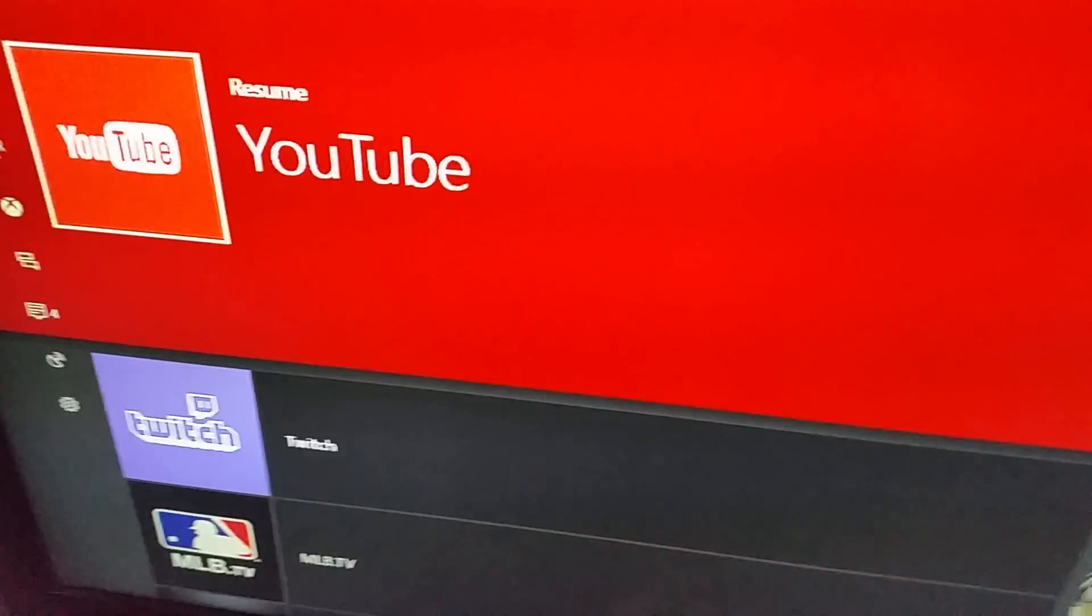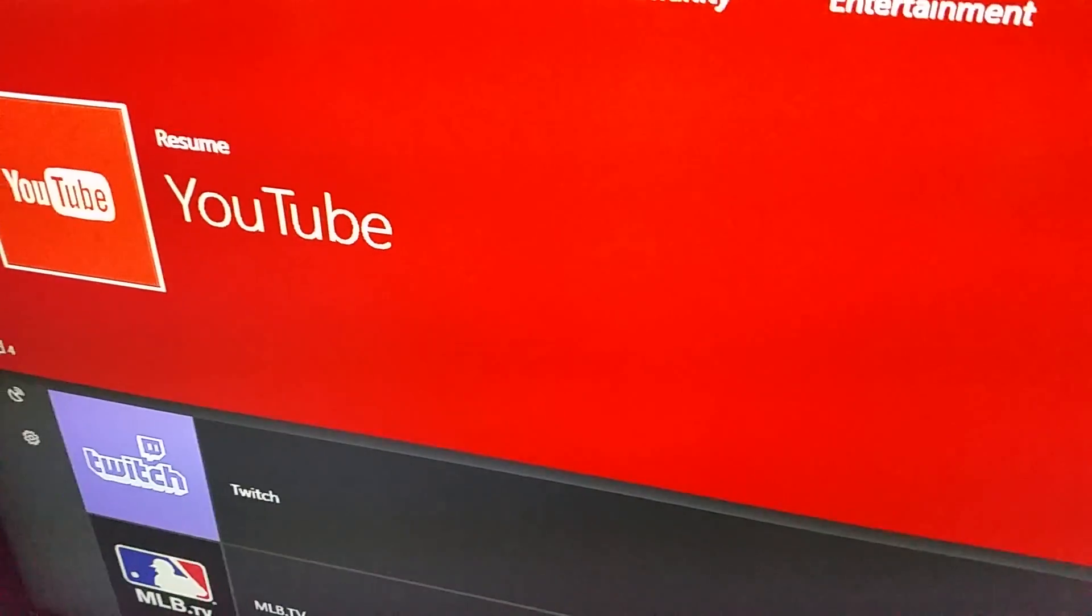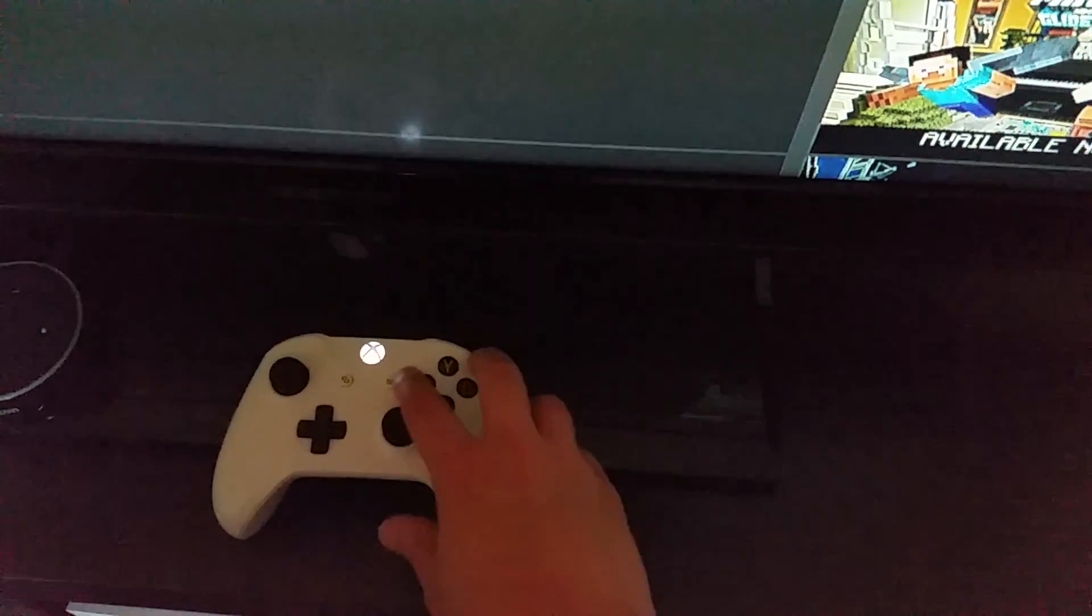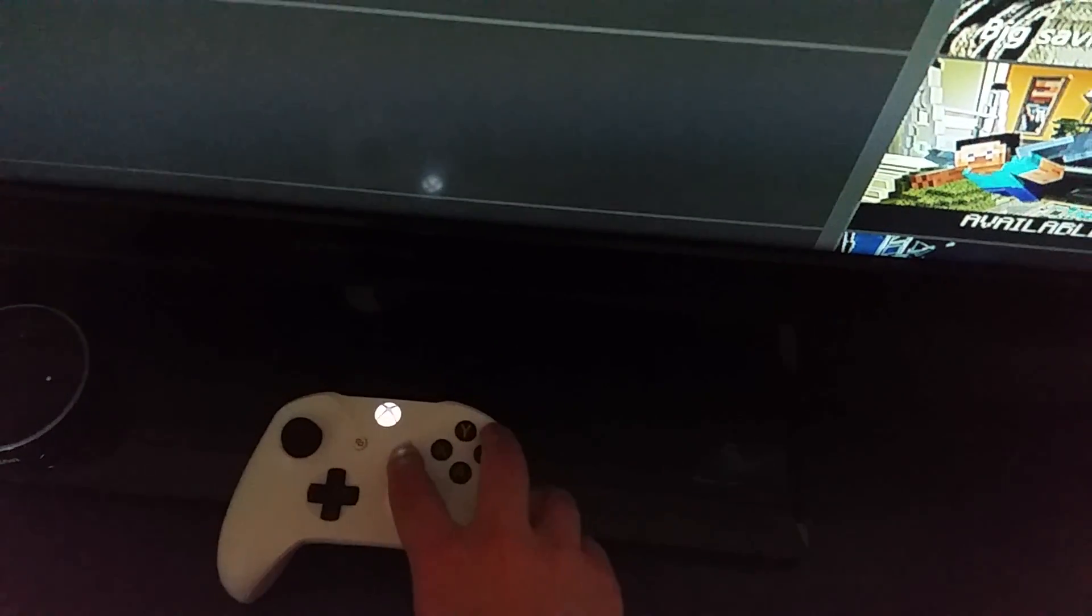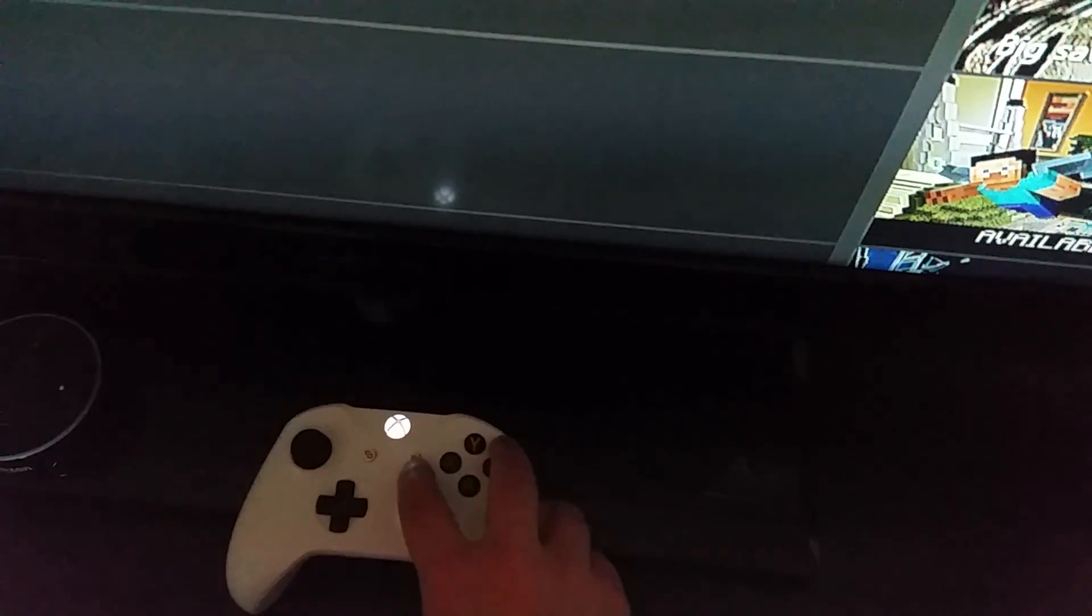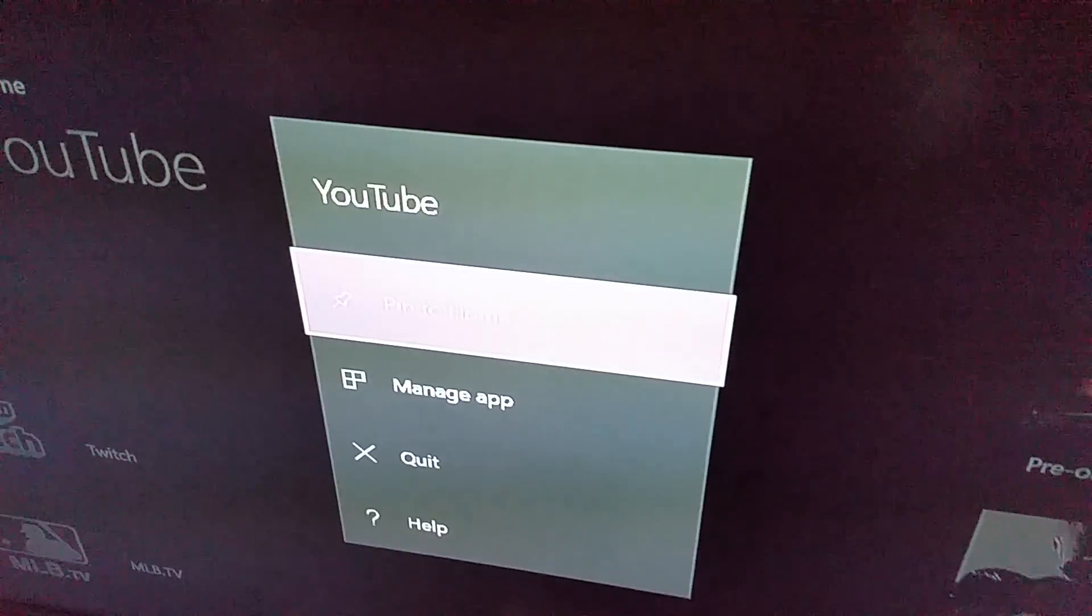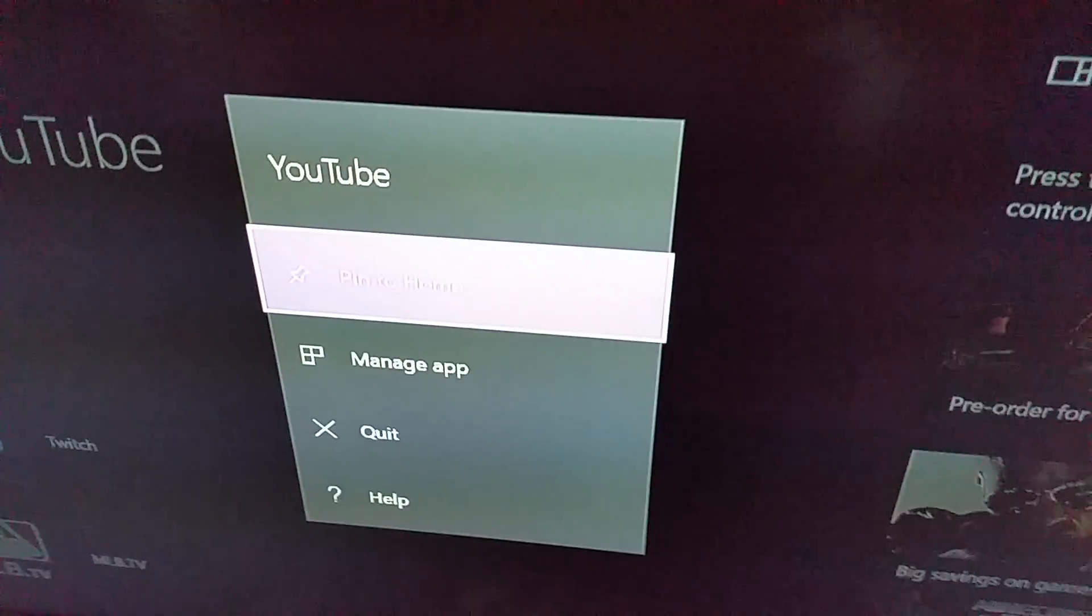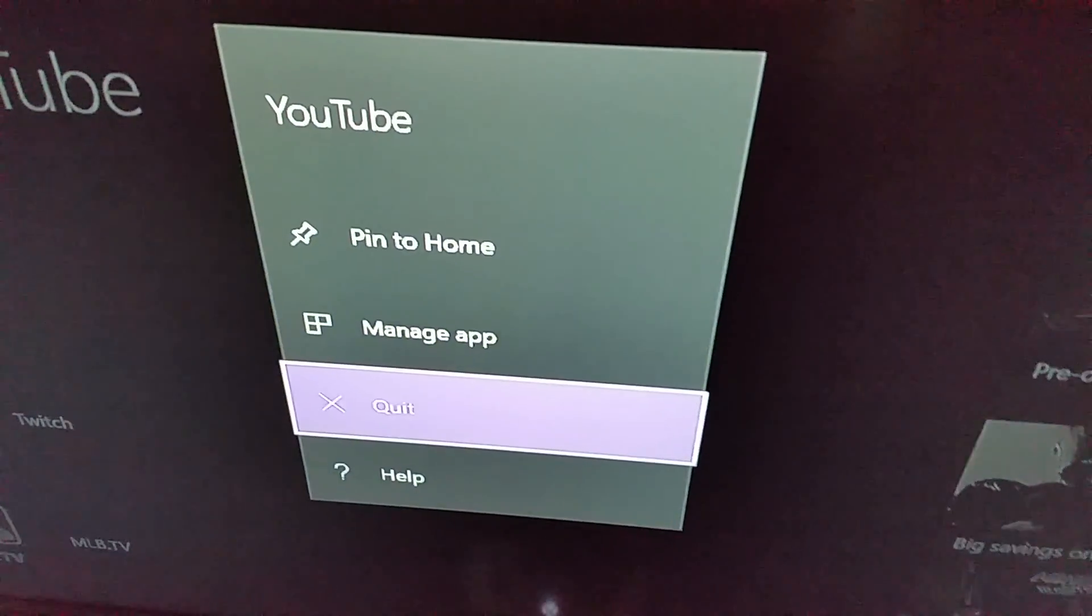On your controller hit the little menu button. What that does is it brings up this menu page. You go down to quit.